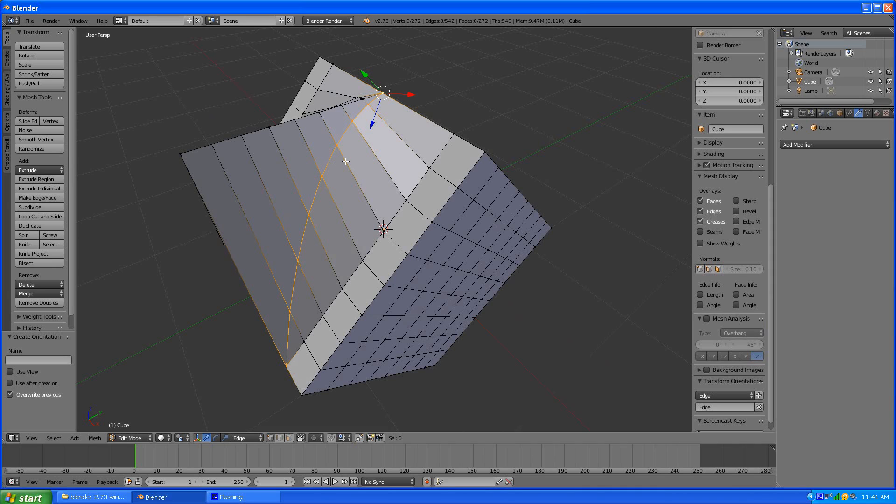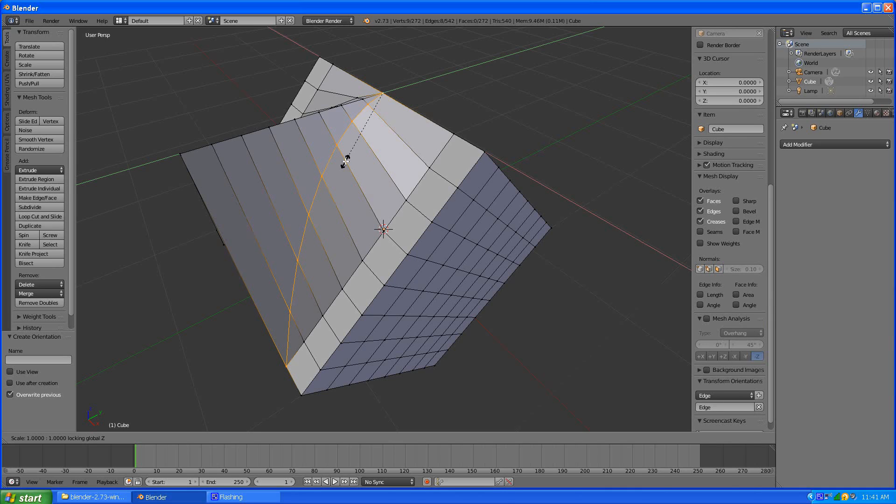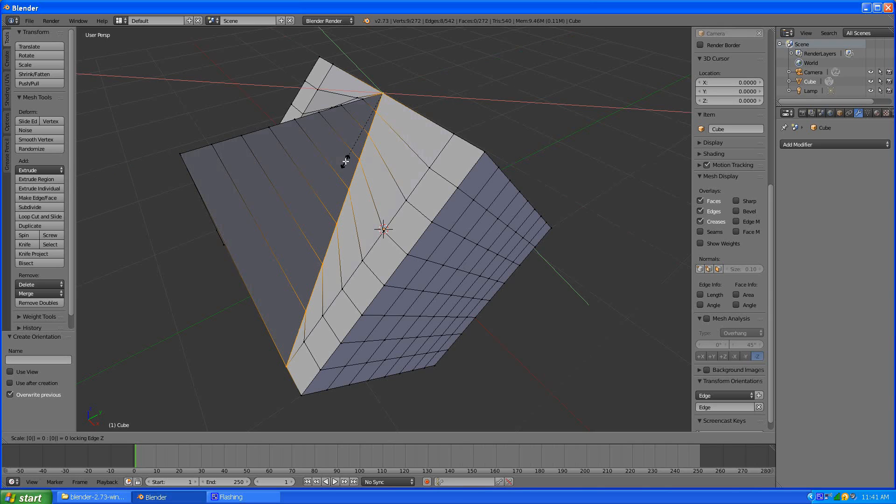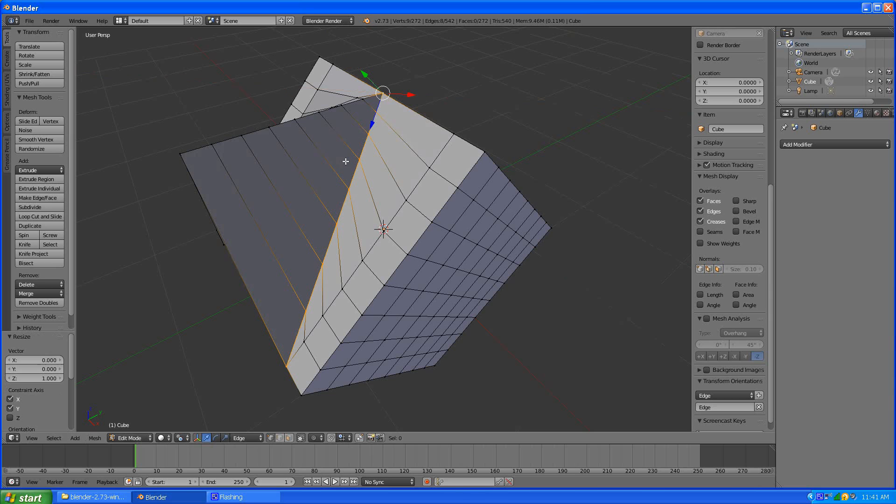So if we scale to z on the constrained axis so hold in the shift z first time will be the global z so you hit z again and that puts it in the local z and then you hit zero. Bam!